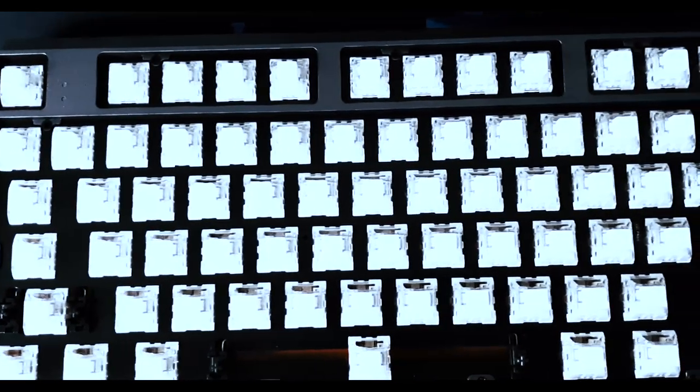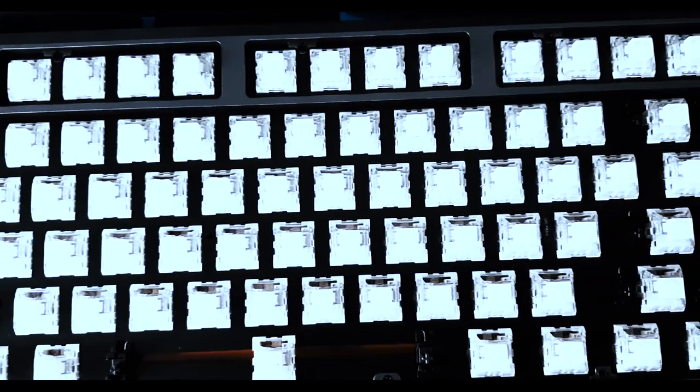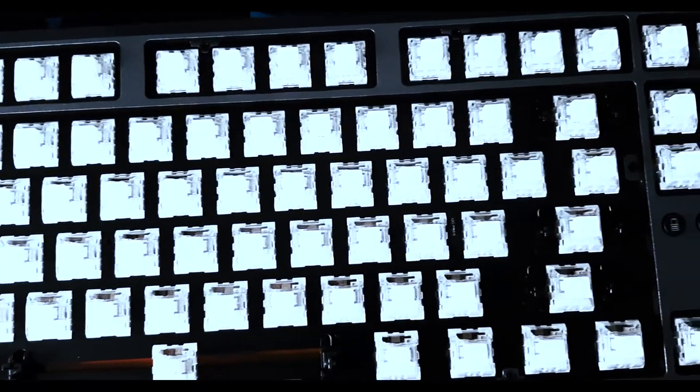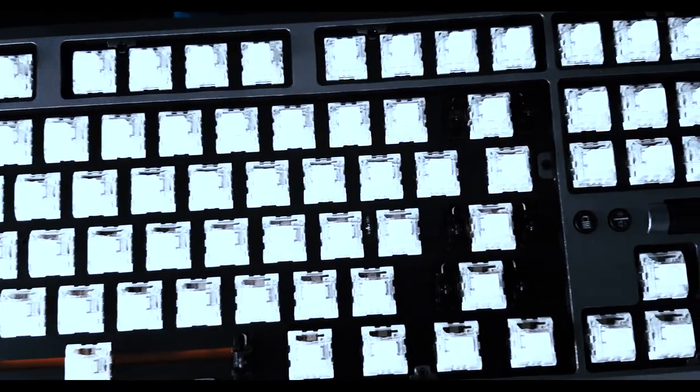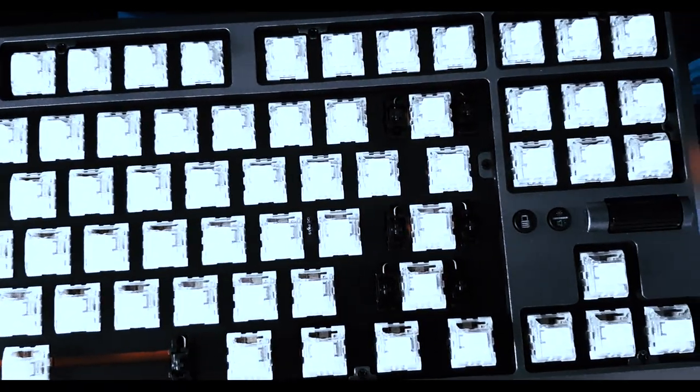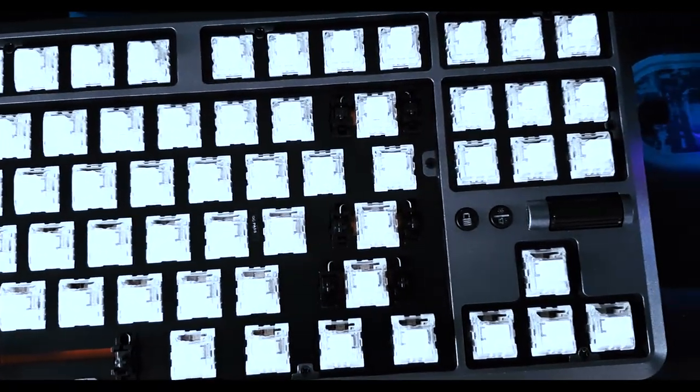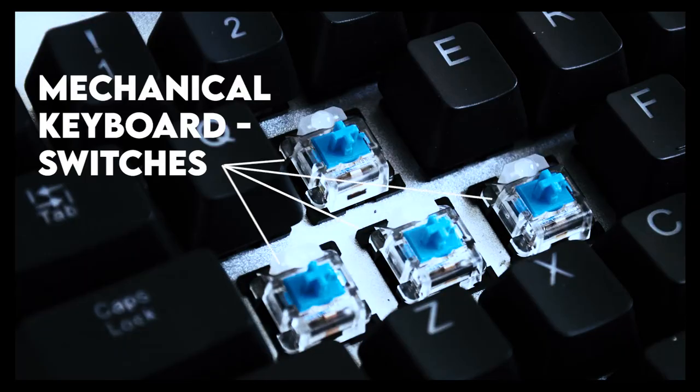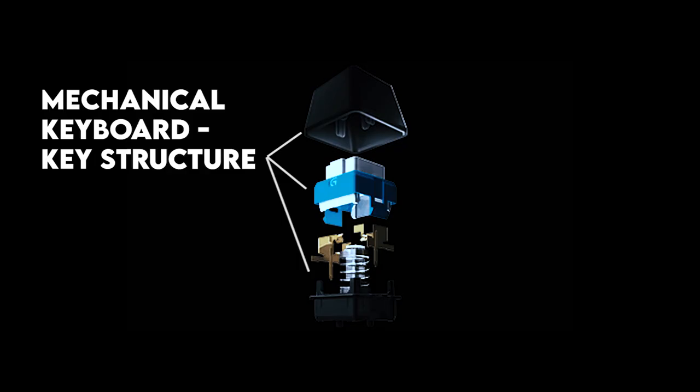A mechanical keyboard is different from other keyboards because they have switches under the keys. These switches are made of several moving parts: a hard plastic stem, contains two metal contacts, and a spring underneath.